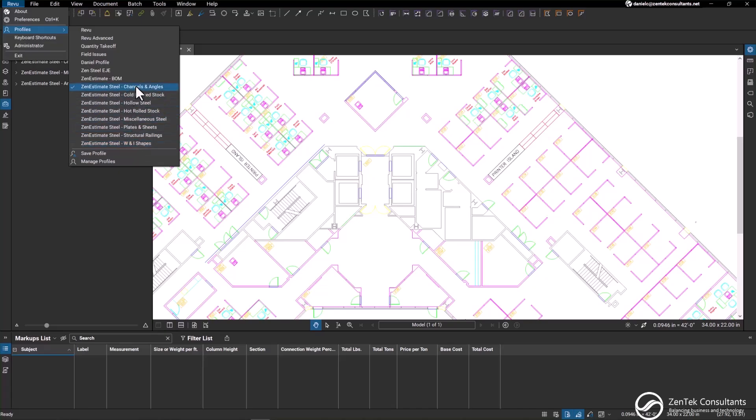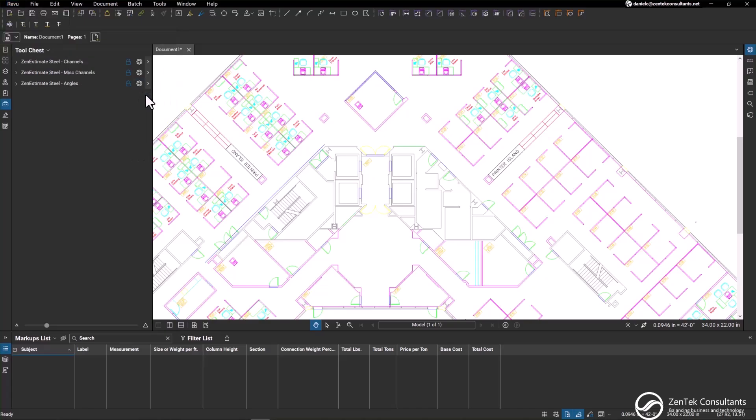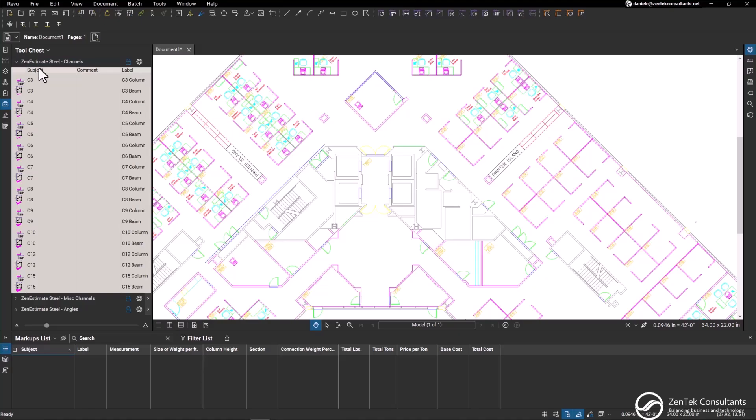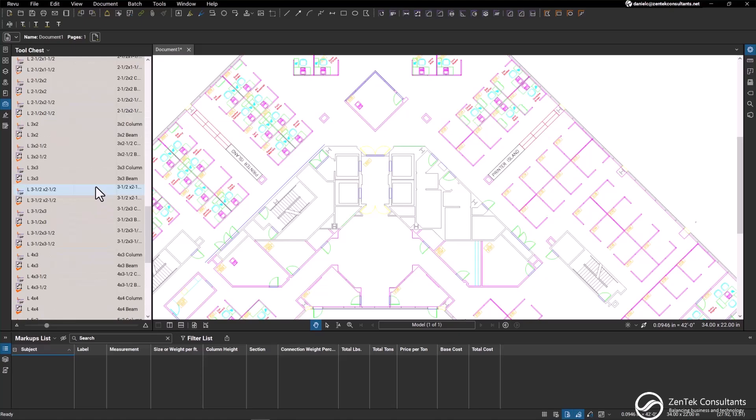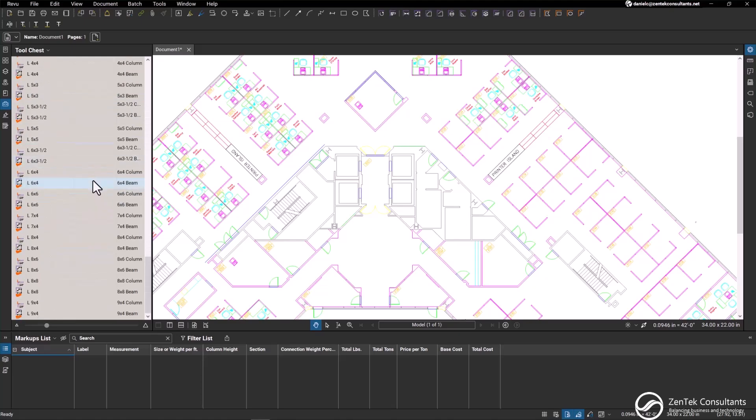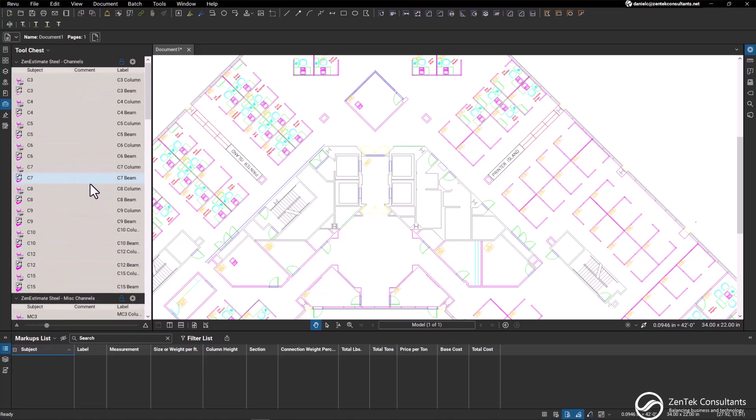If I click on the first one here, our channels and angles, you can see in our tool chest right here I can expand these, and every single profile and tool chest has both count objects and linear measurement tools within it.